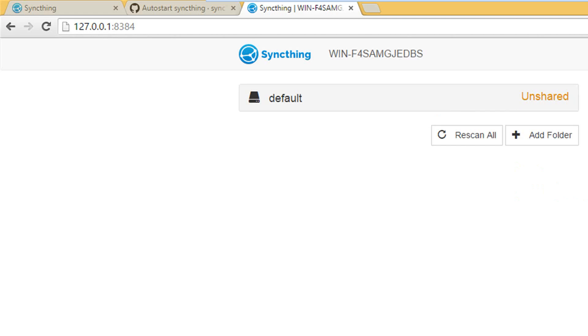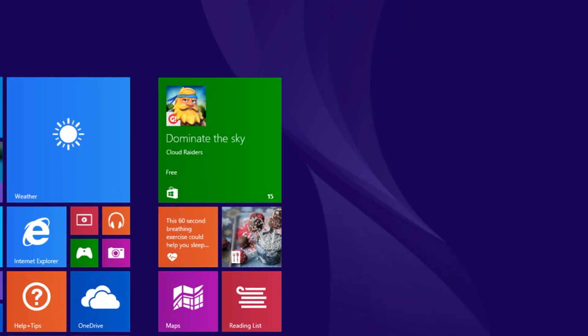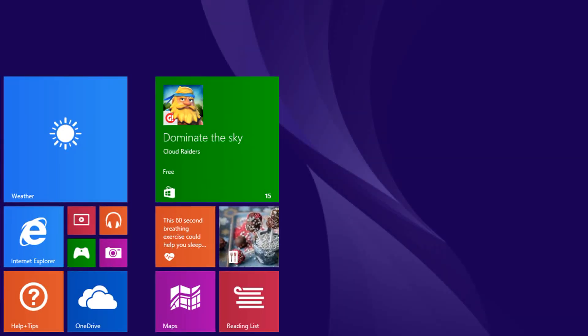On the left side we can see the shared folders. On the right side we can see some general information about the system. To start Syncthing at the Windows logon we open up the task scheduler in Windows.